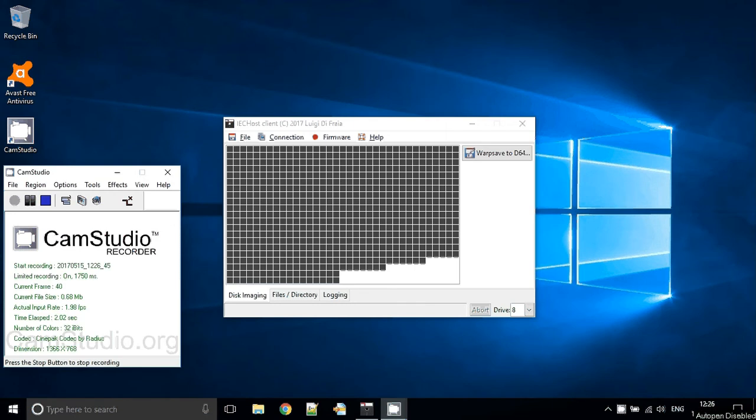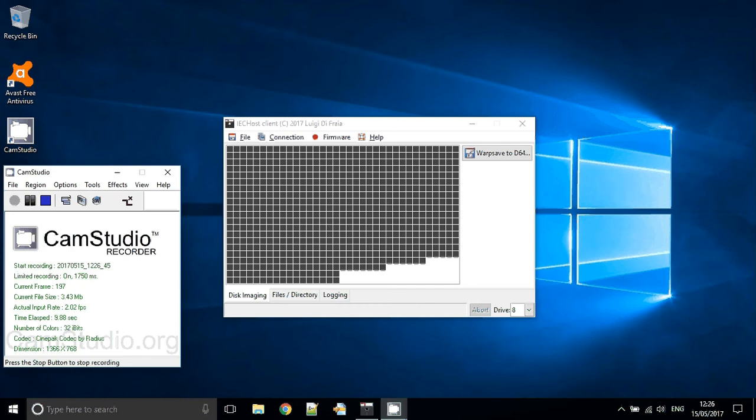Hi everybody, welcome to this new video in the IEC Host series. I thought to take a moment and show the latest development within IEC Host, mainly the client side of things.